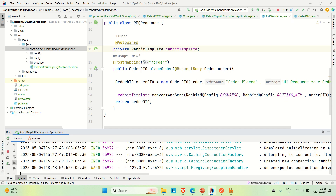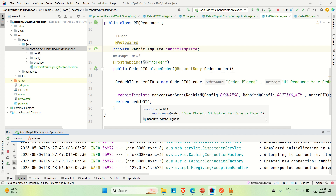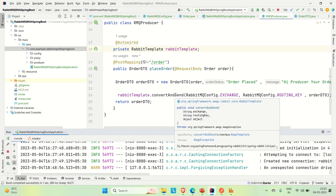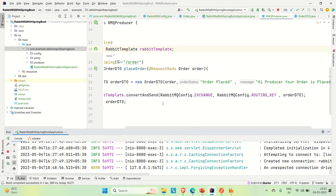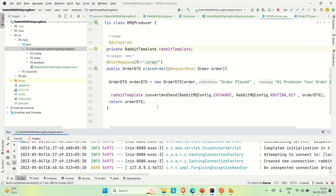First let me go to IntelliJ and show you the API for the producer. We are sending the order as a request body and we are getting the response as an OrderDTO. This response is also going to RabbitMQ through the exchange and the routing key.